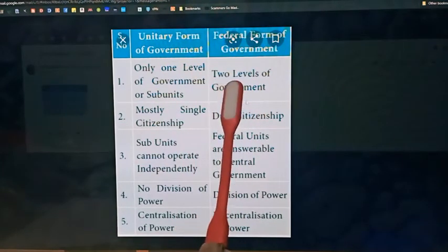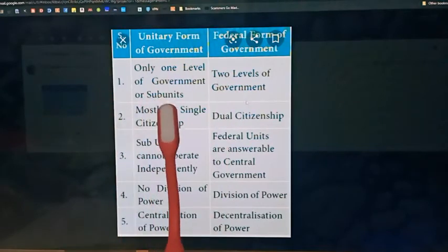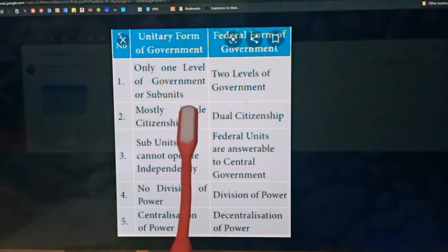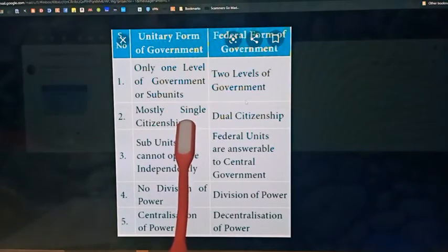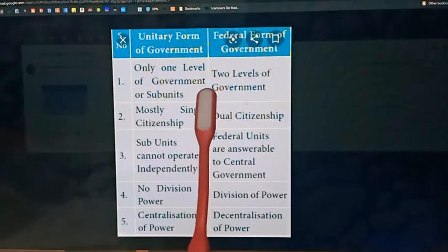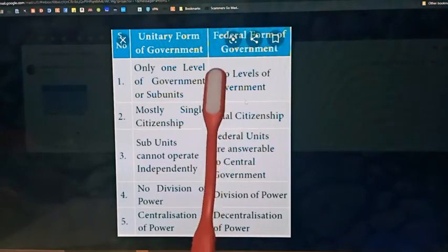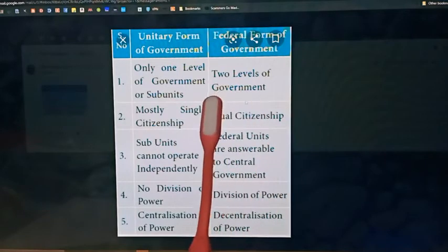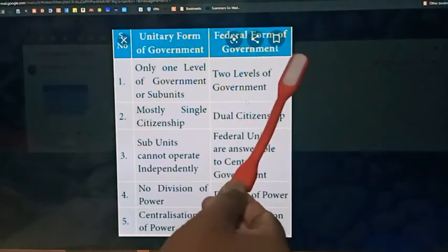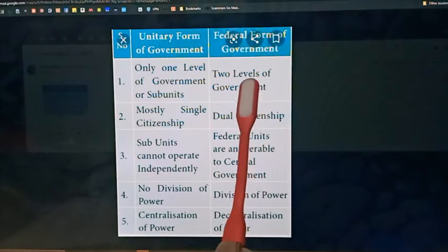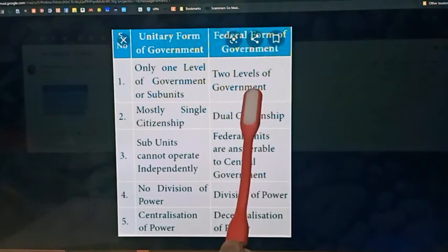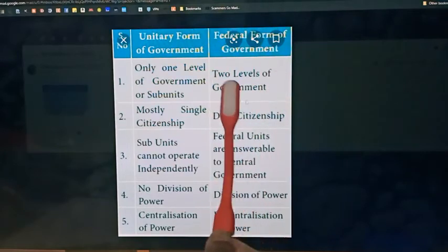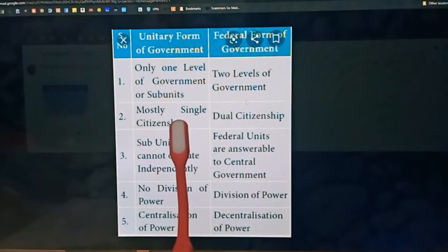Pure federalism is followed in the USA. In unitary form of government, mostly single citizenship is there, like India follows — only Indian citizenship is required. Whereas dual citizenship is required in federal form of government, meaning you have to have both state citizenship as well as central citizenship. India is following one trait that is federal in nature, and another trait that is unitary in nature.